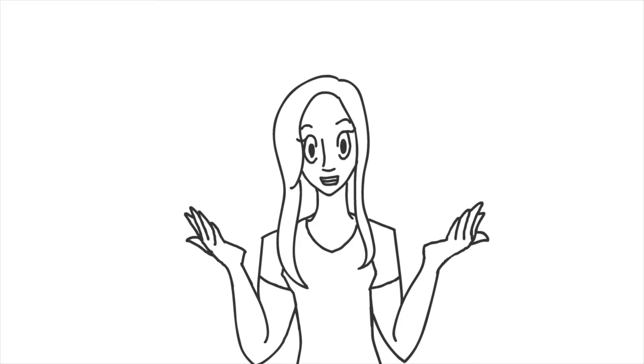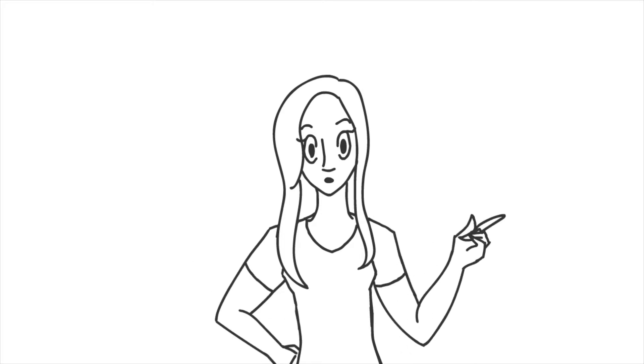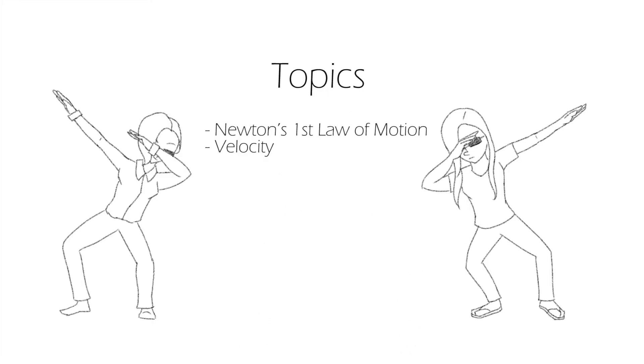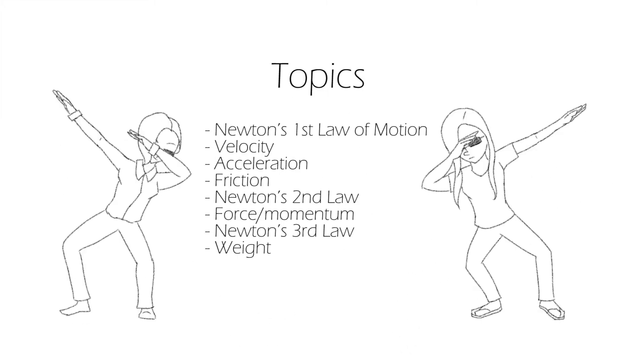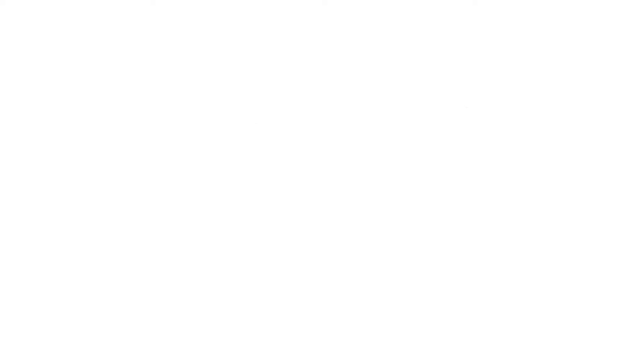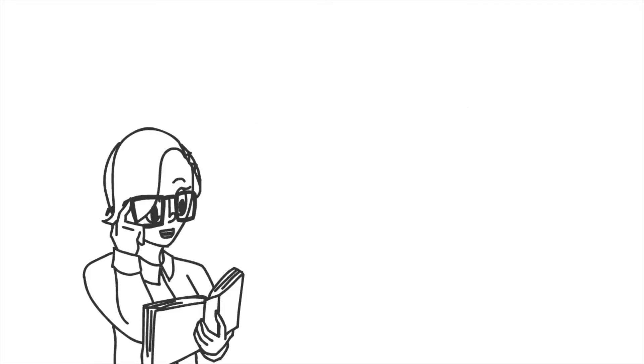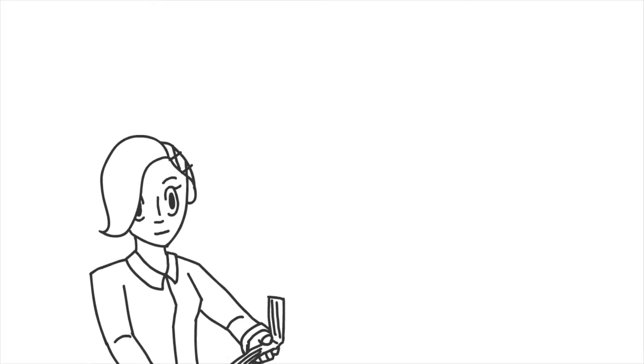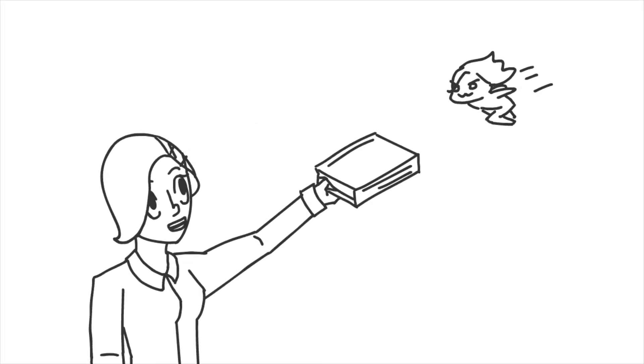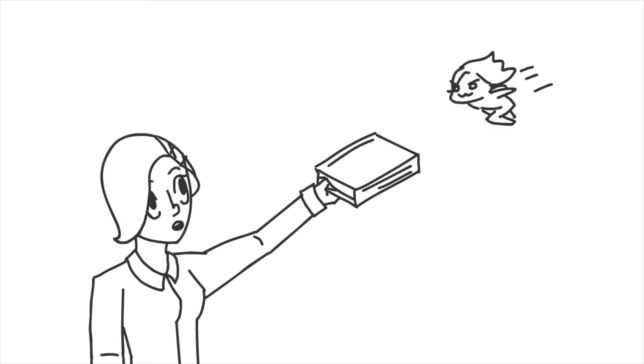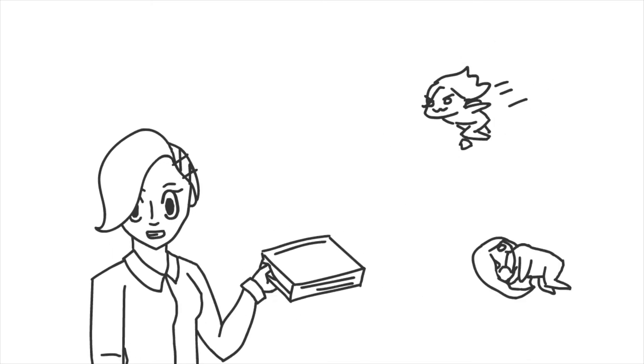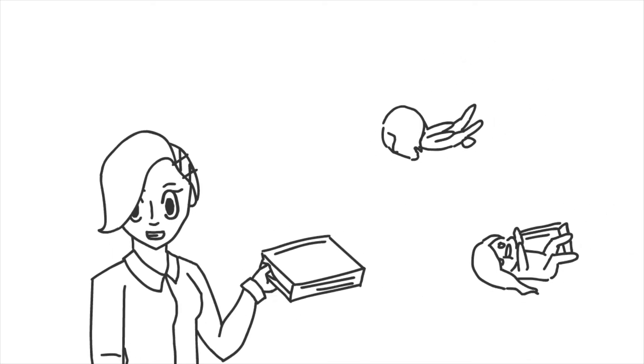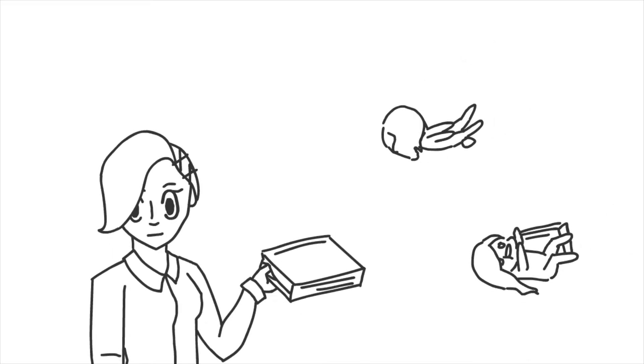Here are several topics we'll be going over today. According to Newton's first law of motion, objects in motion stay in motion and objects at rest stay at rest, unless acted upon by an external force.